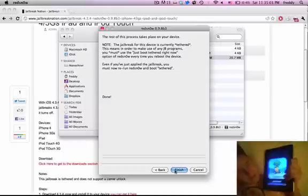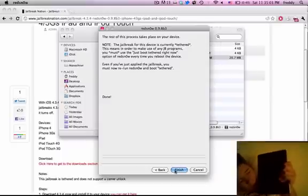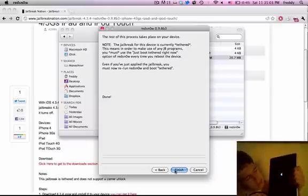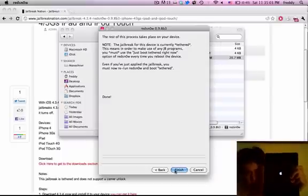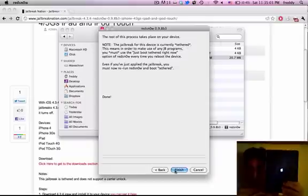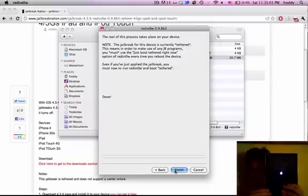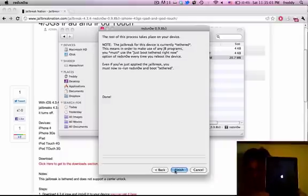So now it says installing bundles, and it goes to a black screen, and now it's going to be rebooting. So, like I said before, this is a tethered jailbreak, meaning that each time you reboot your device, you're going to have to rerun redsn0w and boot it up in tethered mode, and that includes the first time you jailbreak it.